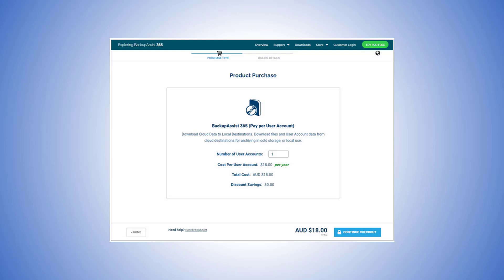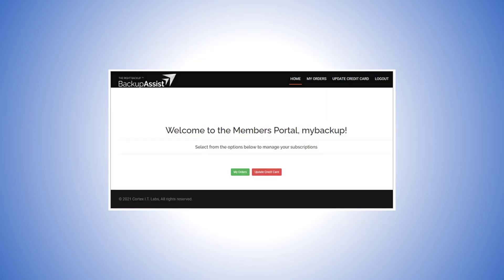Managing your subscriptions is also a straightforward and simple process. The BackupAssist 365 customer portal makes it easy. To access this portal, select Customer Login from the BackupAssist 365 store page. Enter the username and password that you are provided to login. Those were emailed to you when you downloaded the installation.